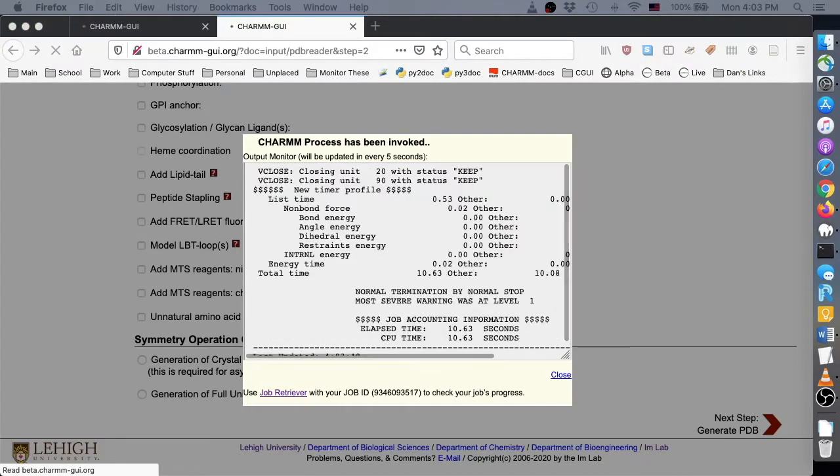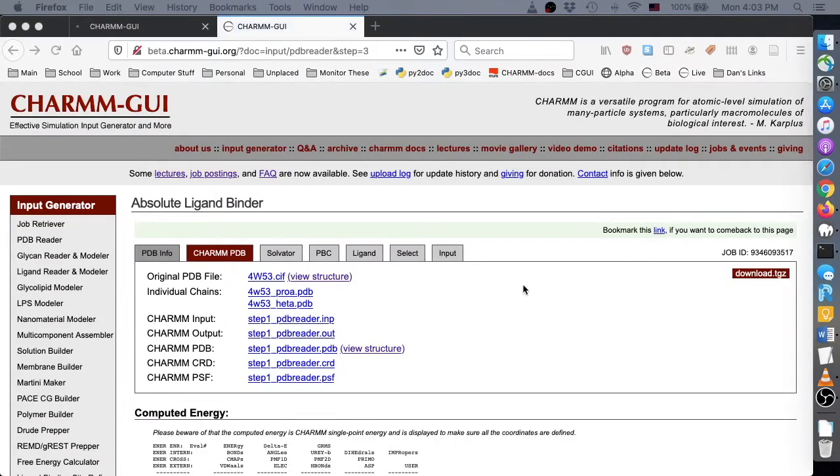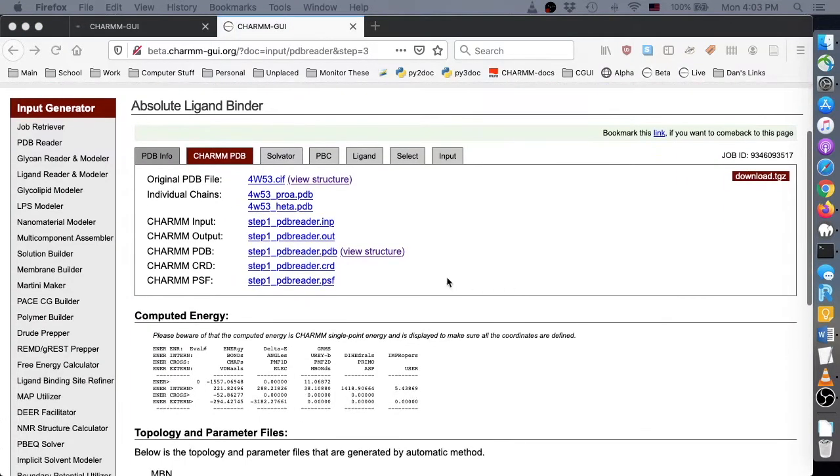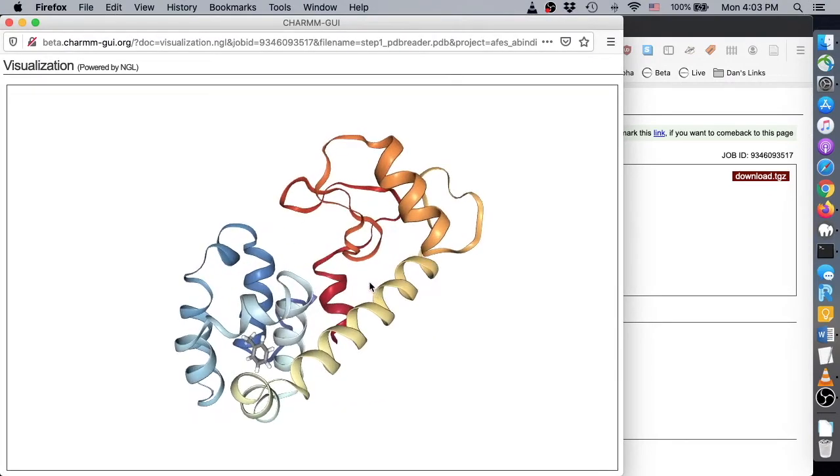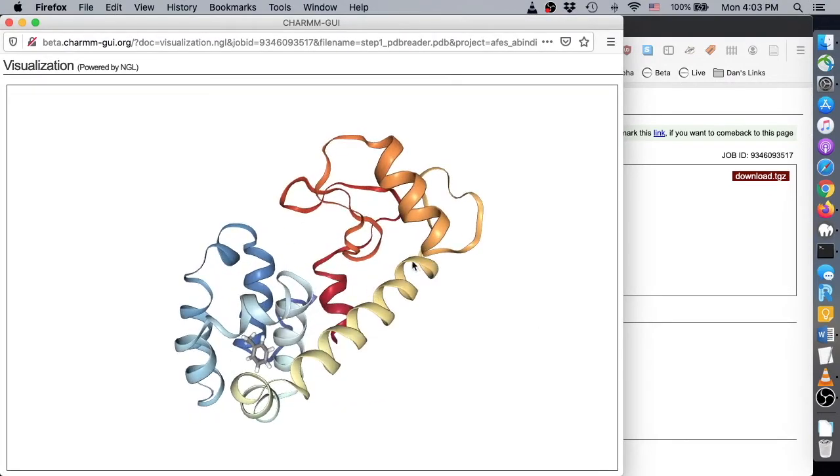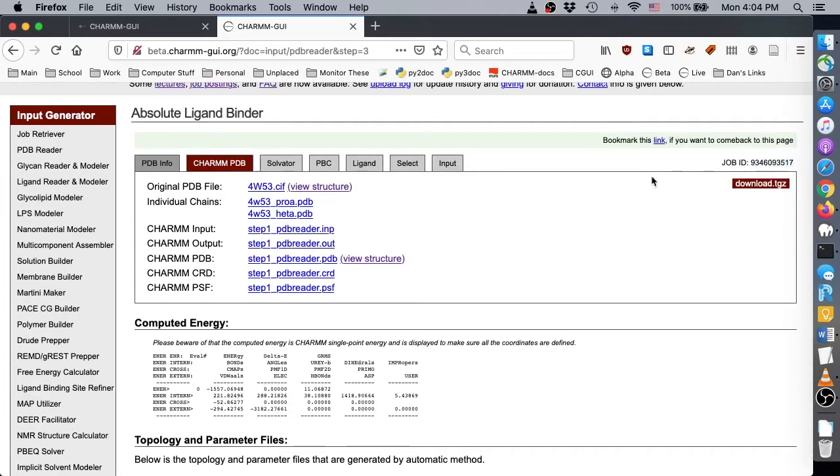We can see the result of PDB reading and manipulation on this page by clicking View Structure. Notice that the EPE residue is no longer present, but the toluene remains. In any case, it is important to save the job ID so that you can check the job progress using Job Retriever or return to a previous step to modify your options.